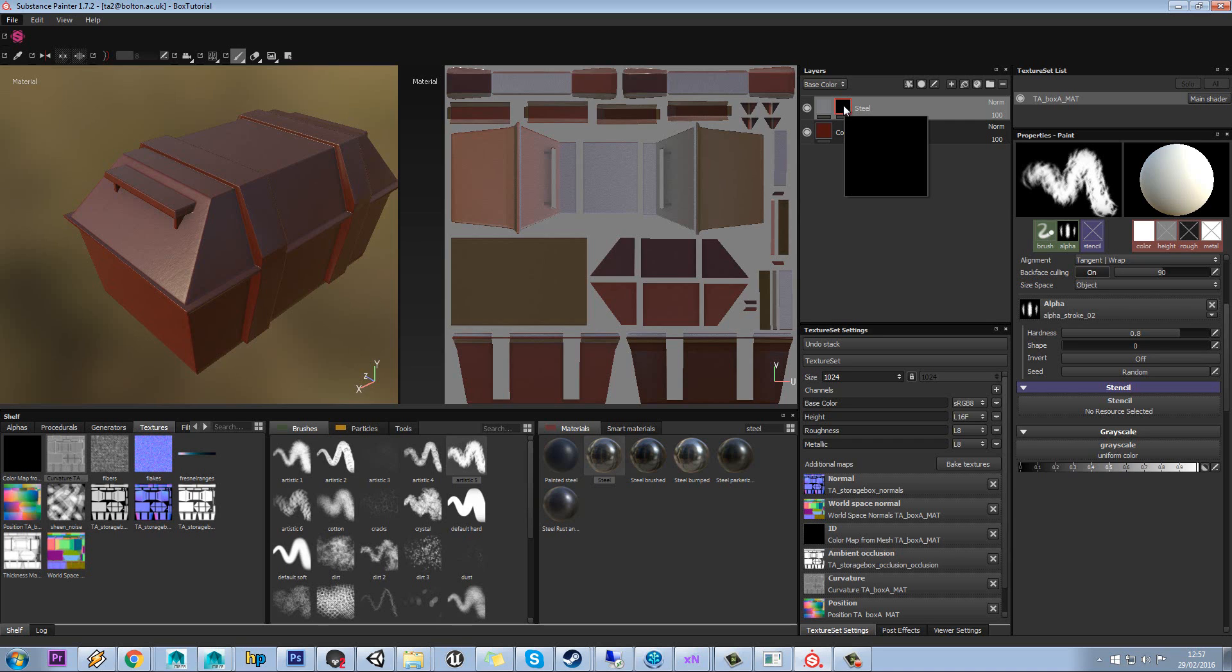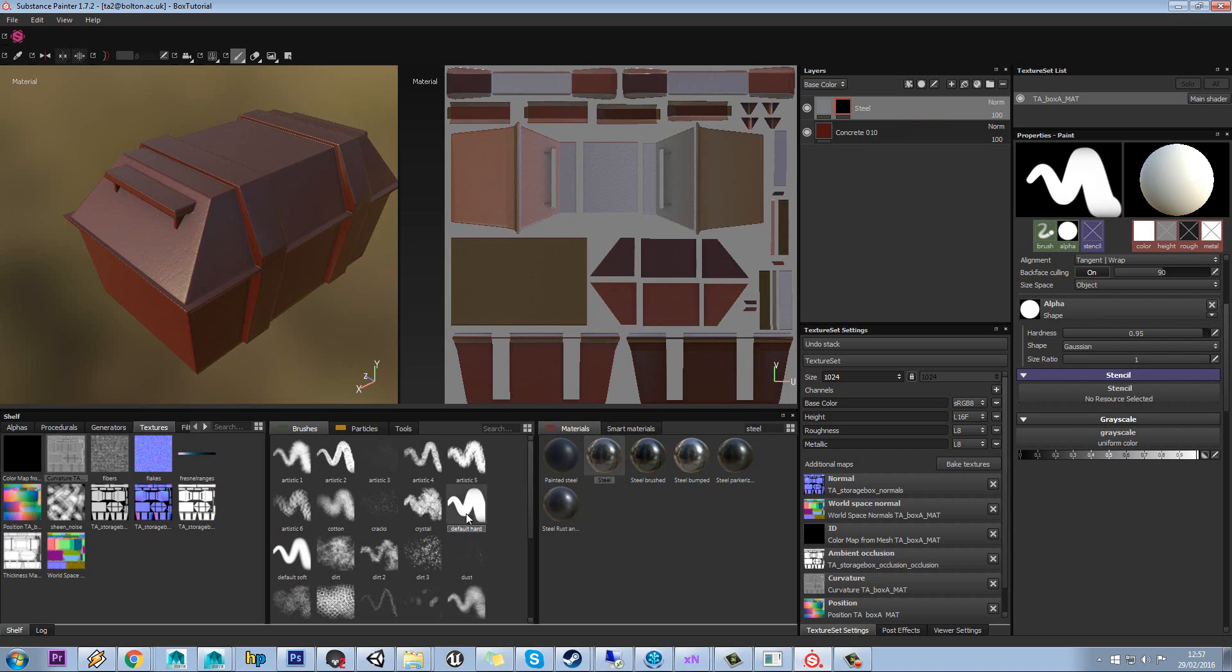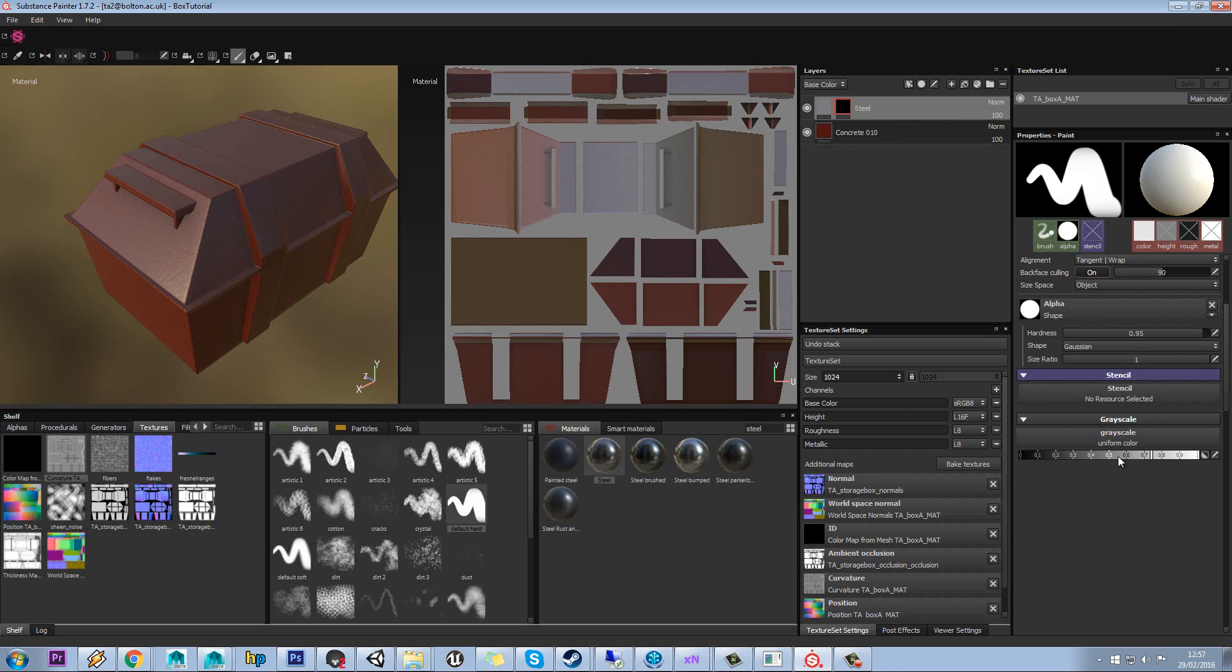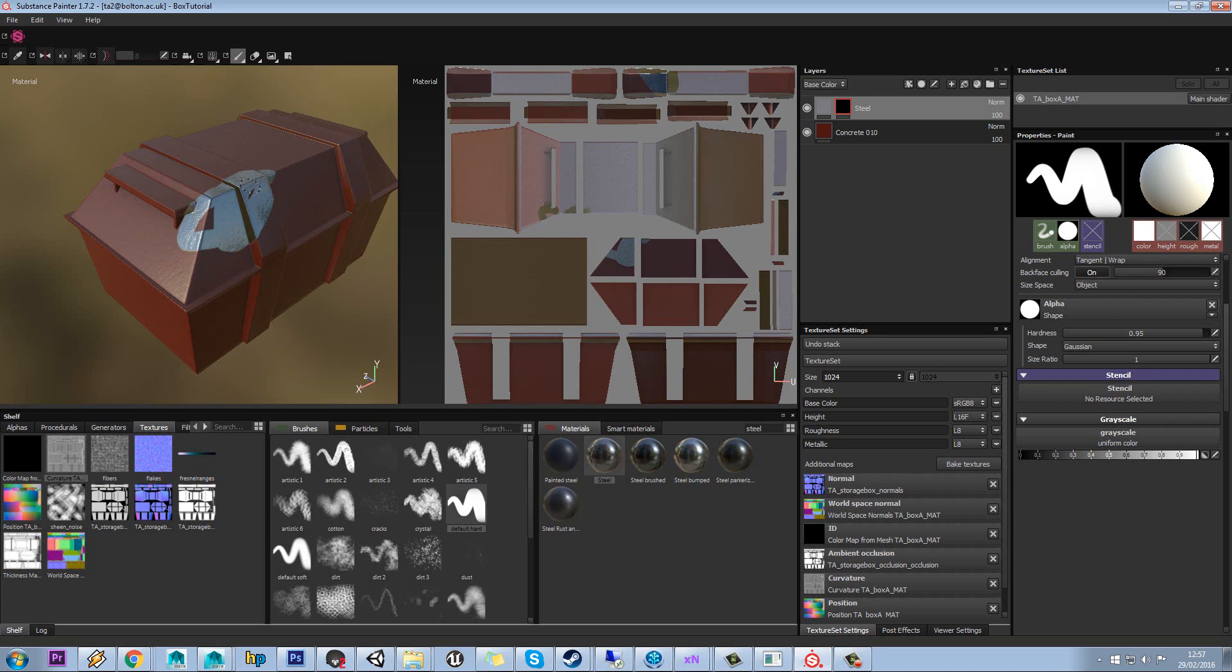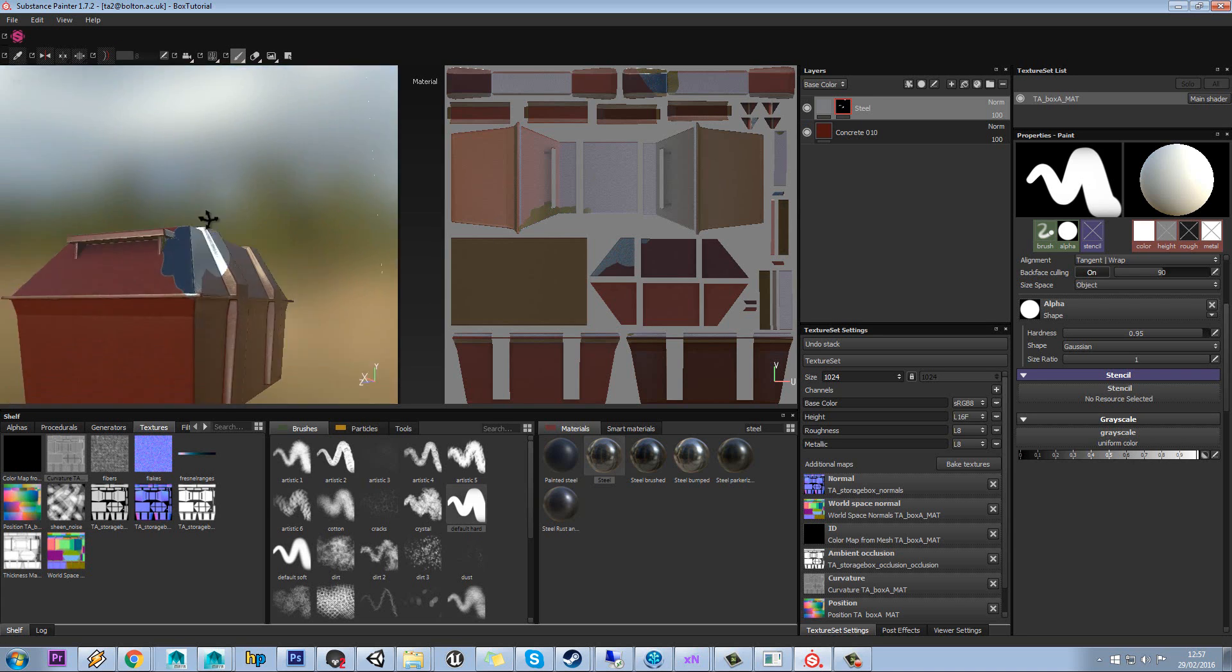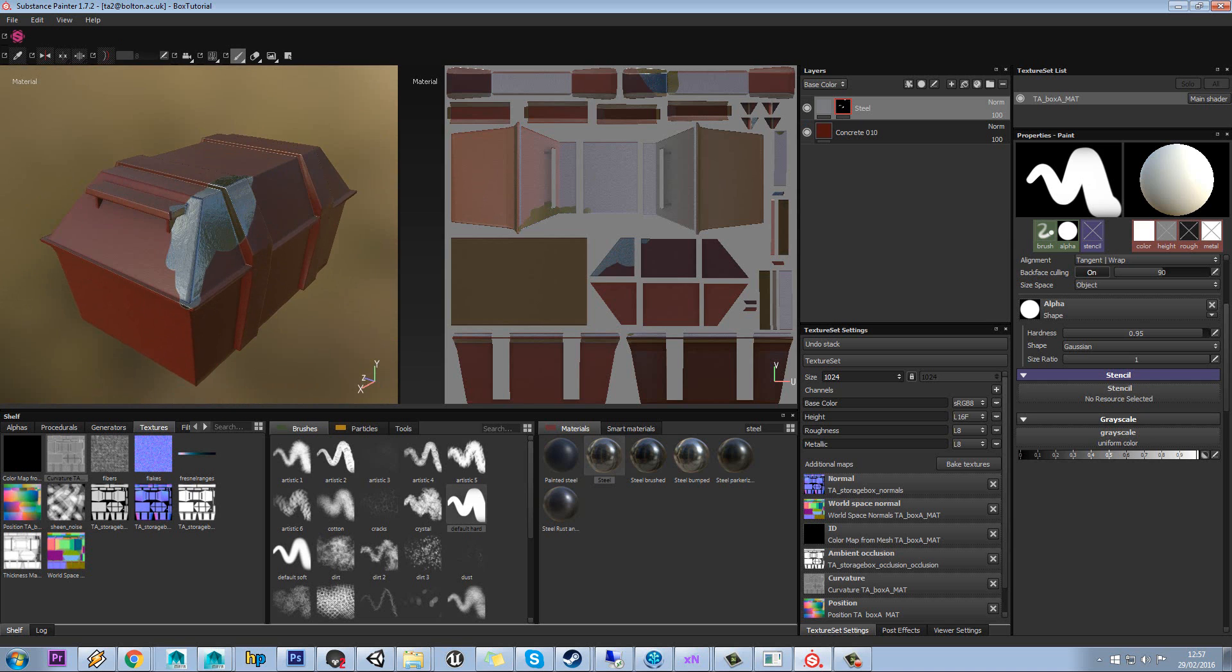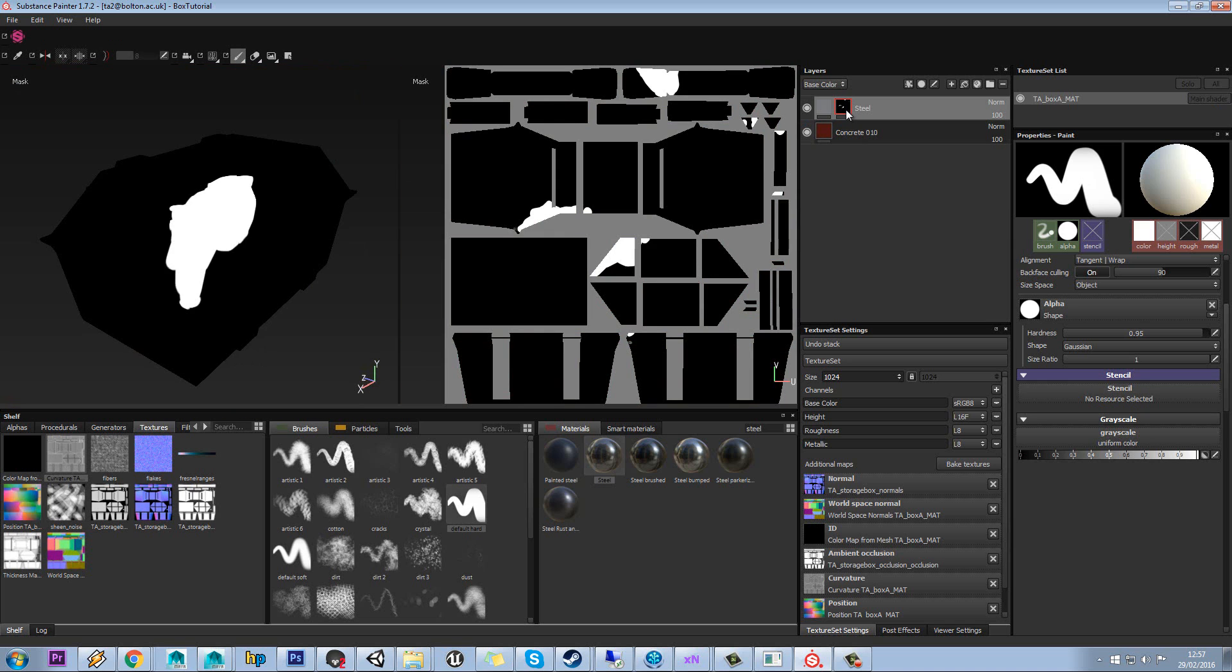So if we select our steel here and then we'll go to the default hard brush in our brushes. Make sure we're set to white. And make sure if you left click on your layer, on your mask, you should have a red outline around it. And now you can paint on this and we can see that steel is coming through.